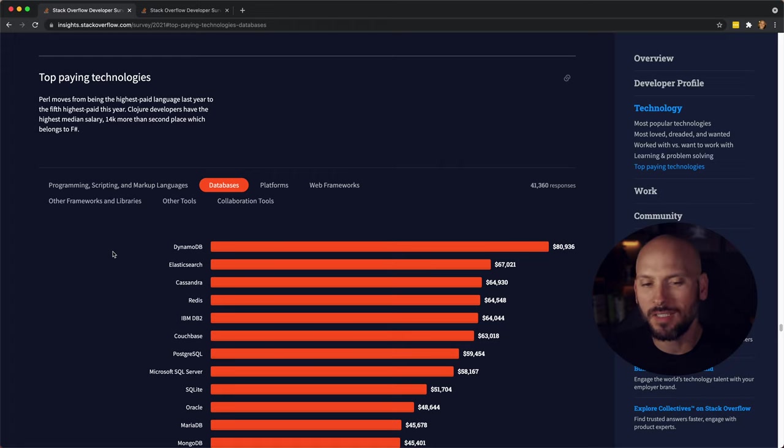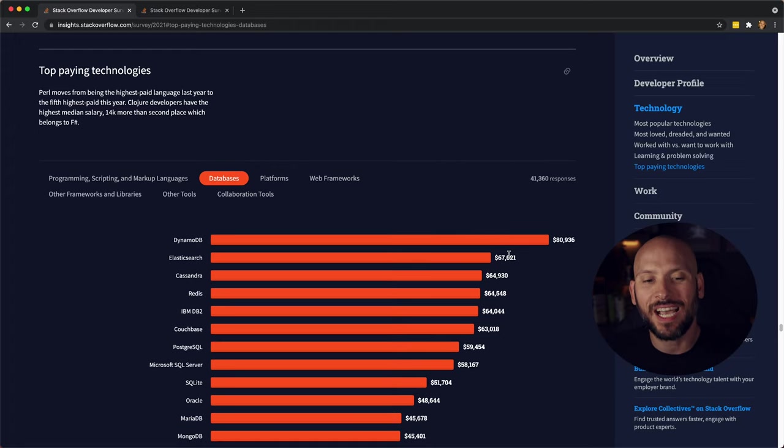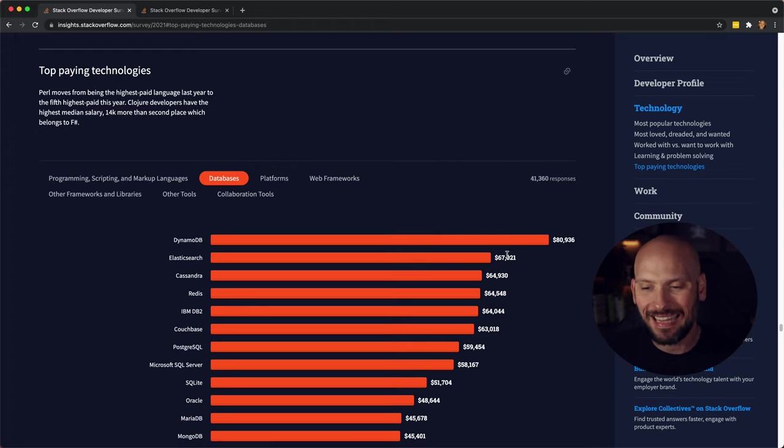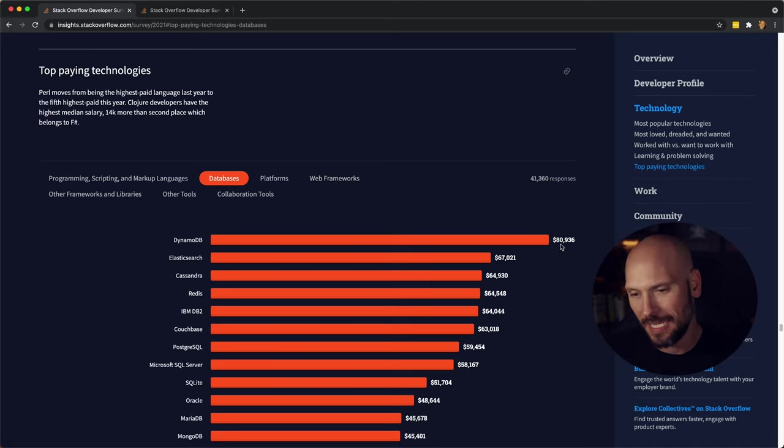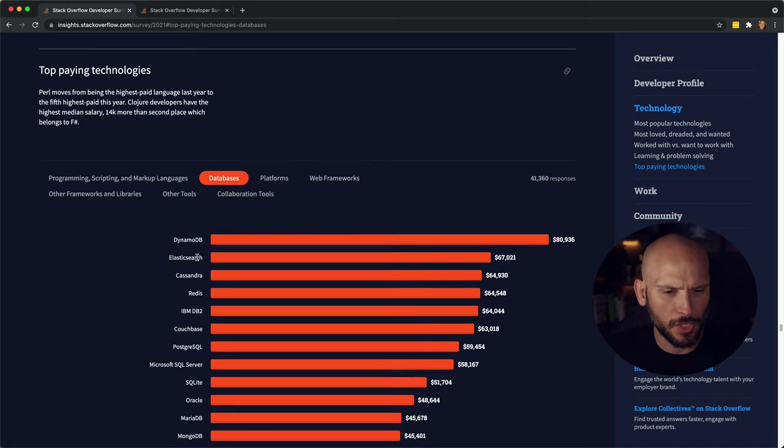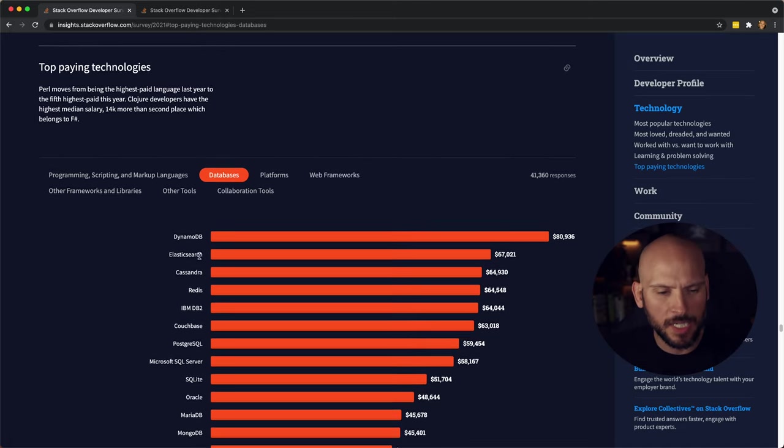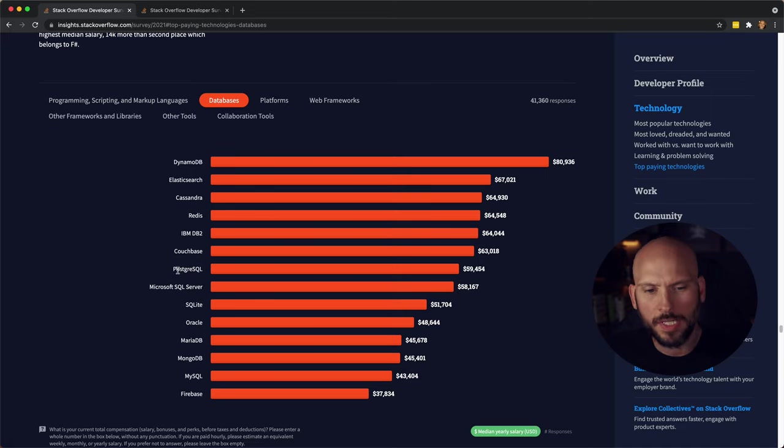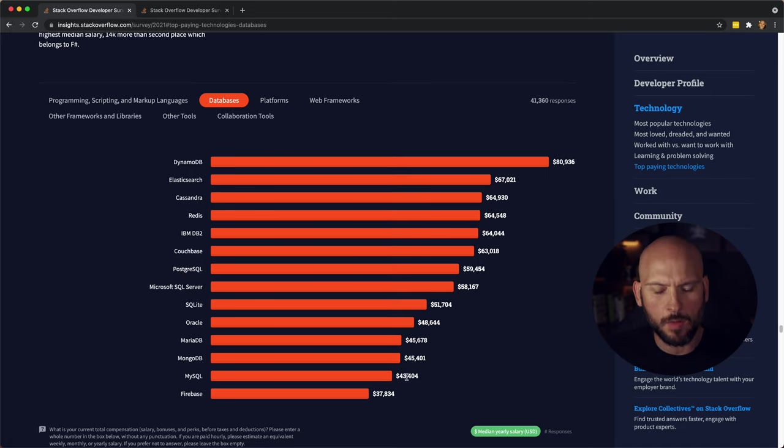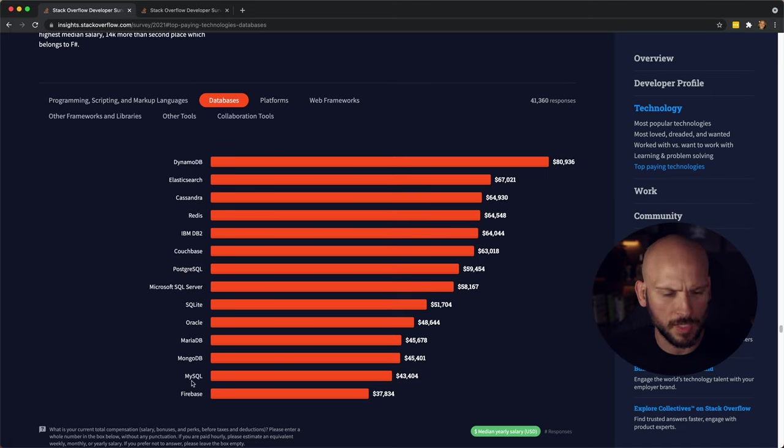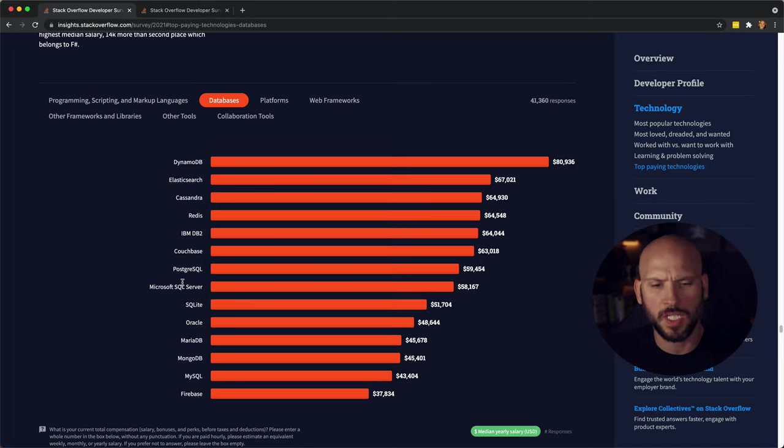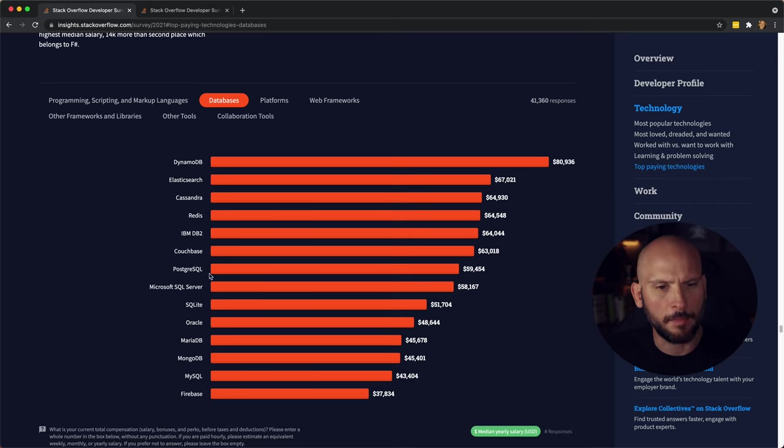Moving on to the top-paying databases, we have DynamoDB at 80,000 median salary, I would say that's 81. Elasticsearch, Cassandra. You got Postgres here at 59k, and you have MySQL down here at 43k. All these different type of SQL databases here as well. Microsoft SQL Server, that's what I use at my job.